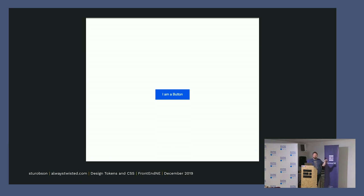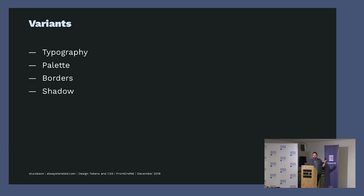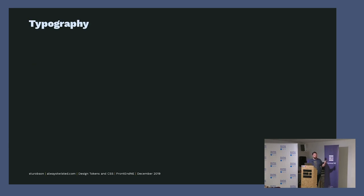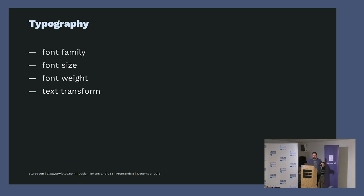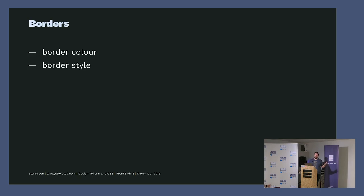If we just look at the button, we've got all these design decisions to define from it in tokens. We've got the variance of typography, the color palette, the borders, the shadows, the spacing, the interaction states. But then if you dig deeper again in typography, you've got the font family, the font size, the font weight, the line height, the text transform.